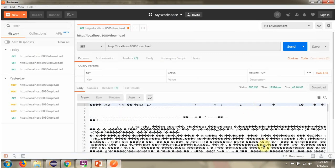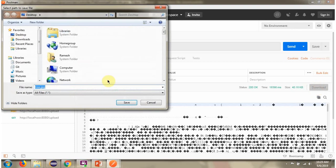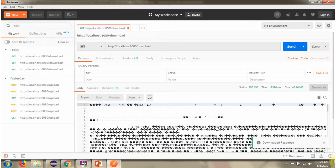Here we got the response. The response we got is image, so it is showing like this. Click on download to download the image. Response is downloaded.